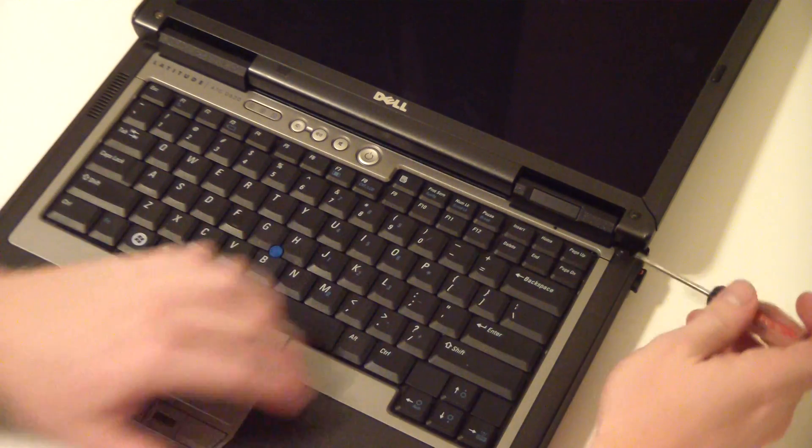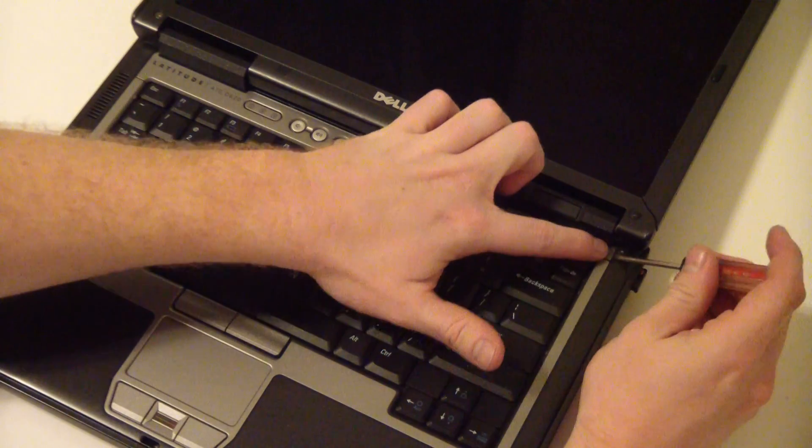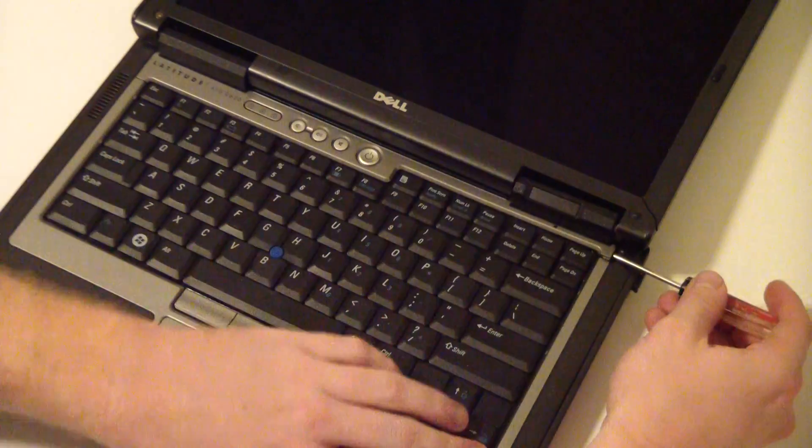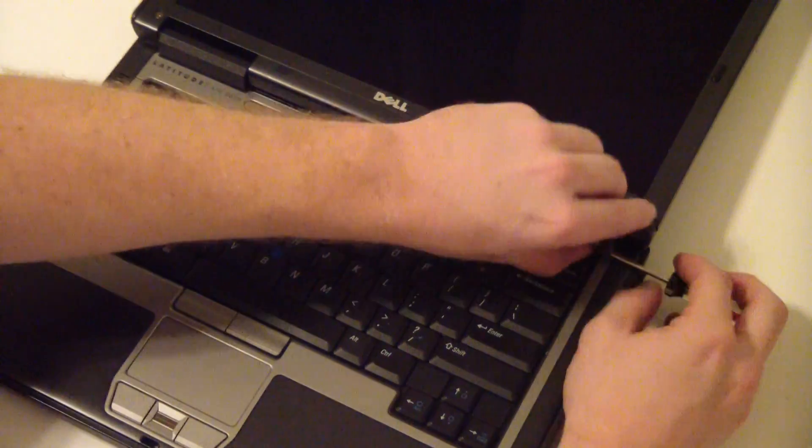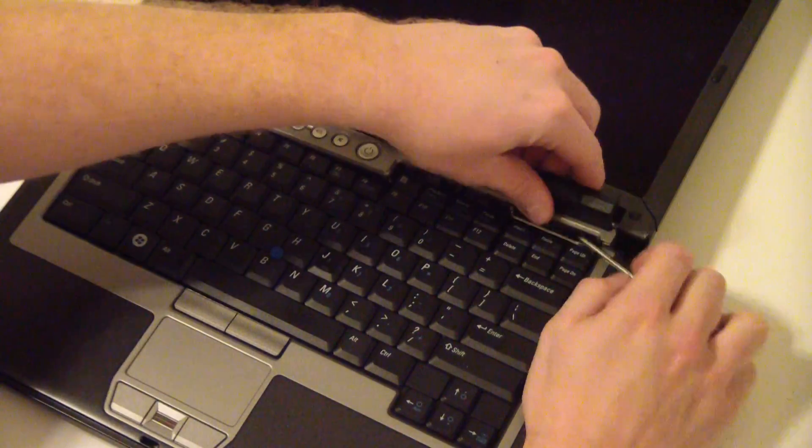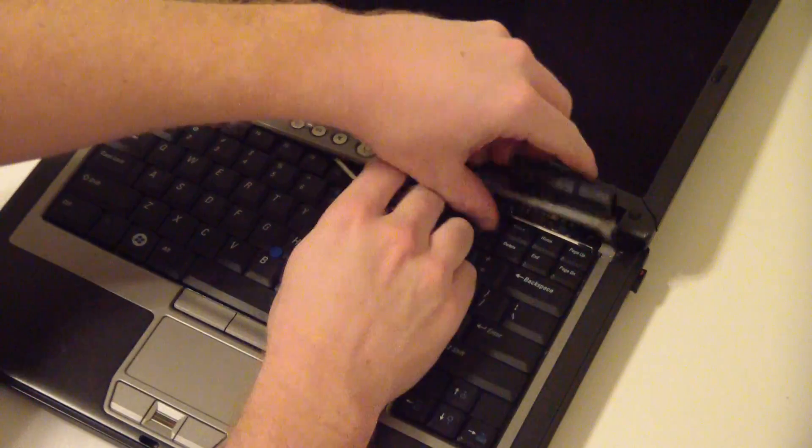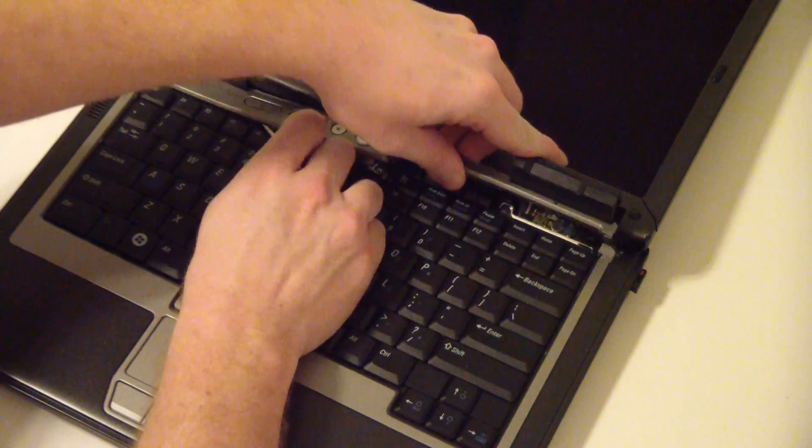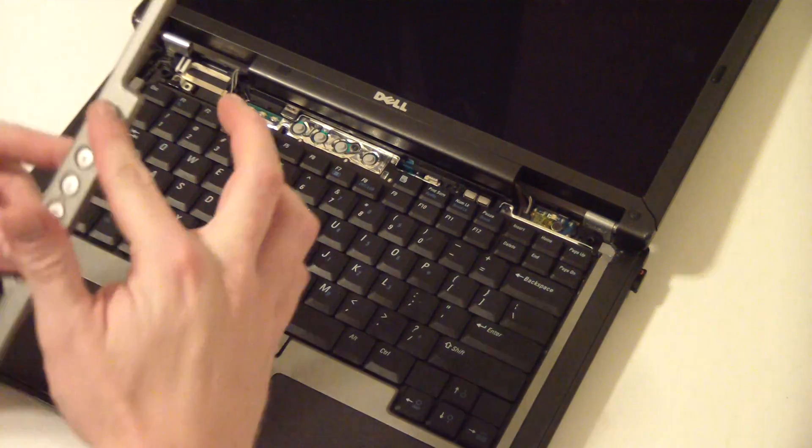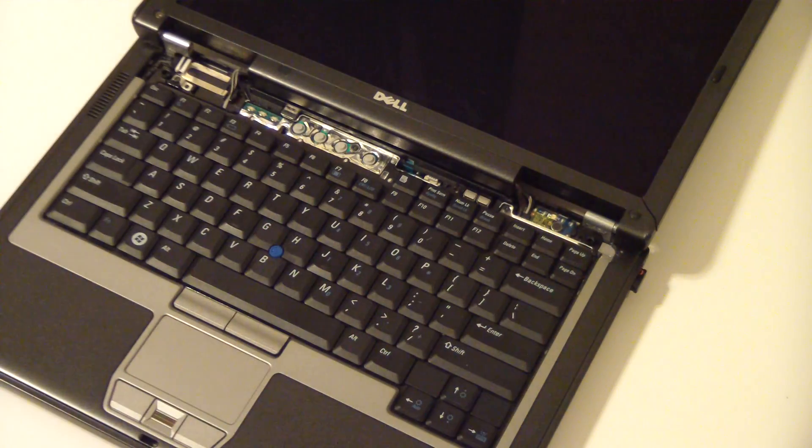You'll need a Phillips screwdriver, and there's a notch right here that you snap up with your screwdriver, and you pry this piece off. This just goes over the keyboard bezel area.